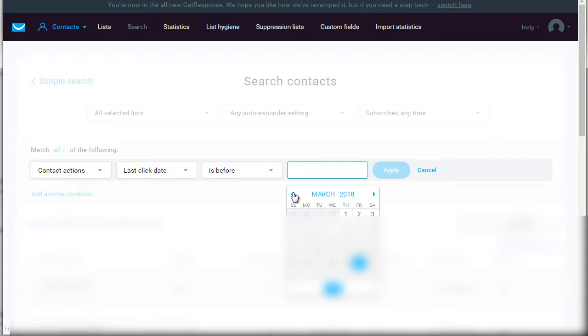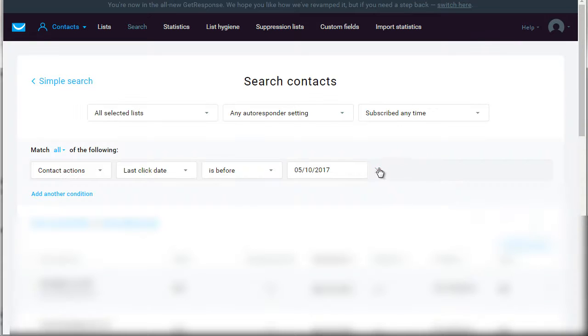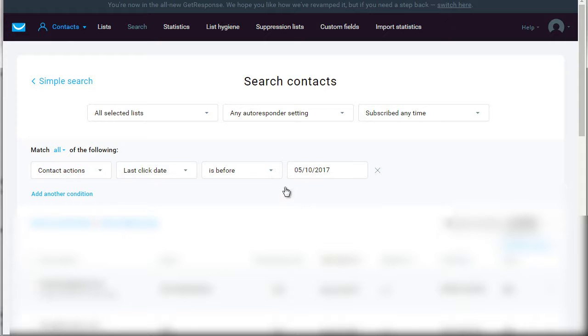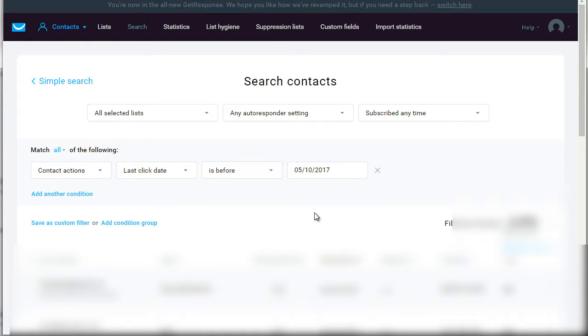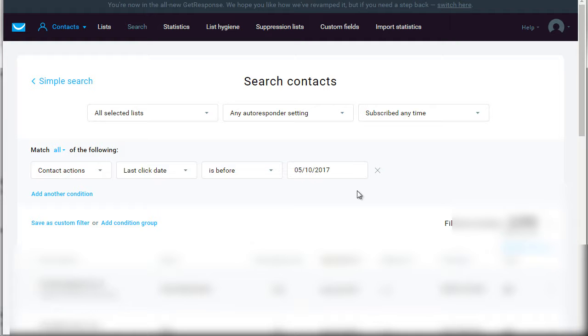So we click apply, and then now what we do is we see there's a certain amount of contacts down here that will allow us to see how many people are not clicking the links. So now what we can do is we can save this, we can click this here email address, and we can save it as a segment, and then we can email that segment.